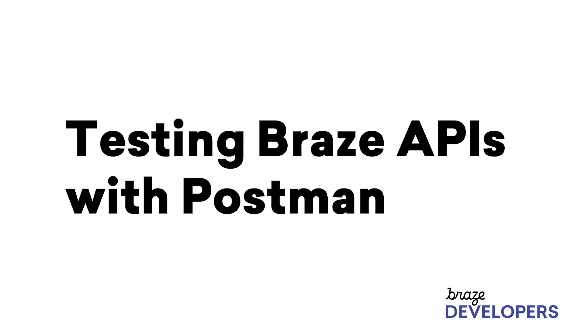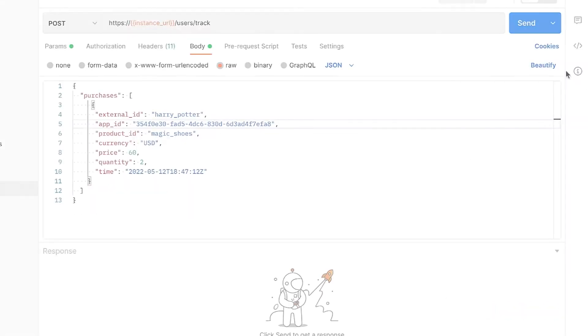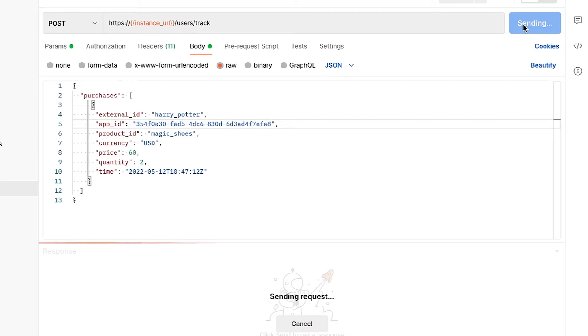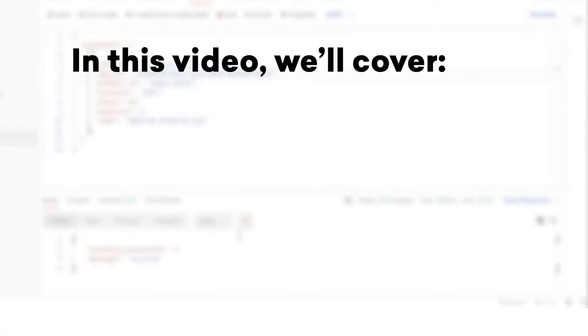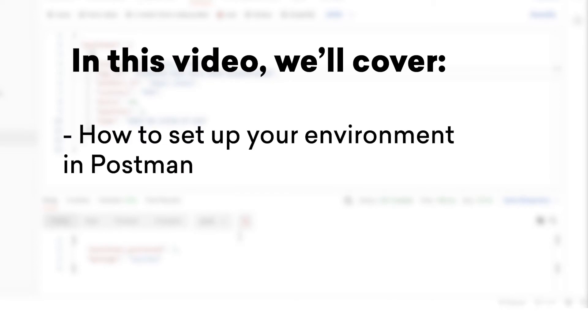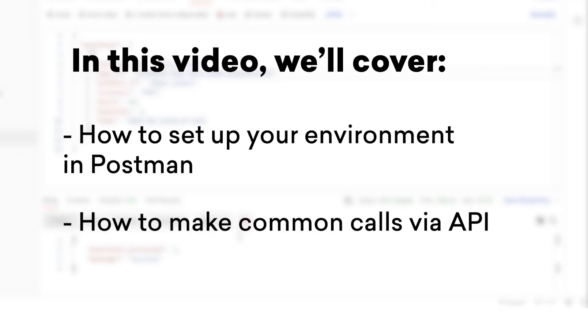Postman is an API testing tool that Braze supports that allows you to test your Braze API calls. For this video, we'll be covering how to set up your environment in Postman and how to do several common calls to the API.